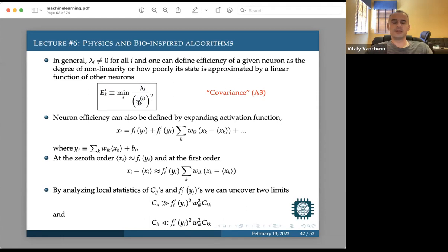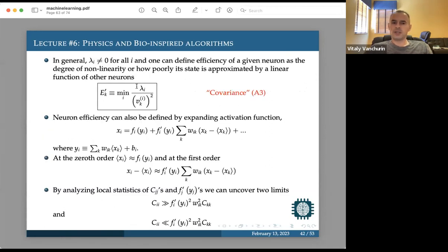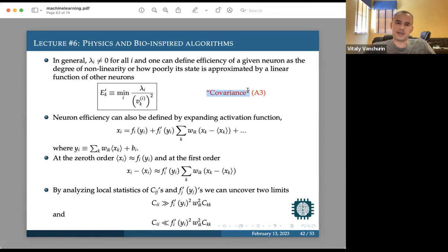We call this the covariance algorithm (A3) since it uses the full covariance matrix. There will be two more algorithms — A2 and A1 — based on statistical analysis but with different flavors. They work well in different regimes, partly because we're dealing with non-Gaussian distributions. All of them identify neuron efficiency, after which the least efficient neuron can be removed.